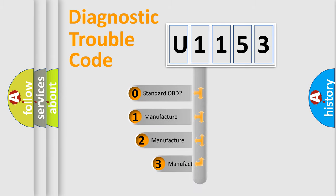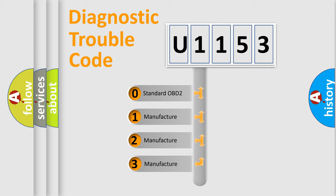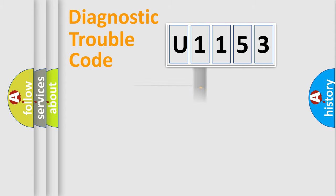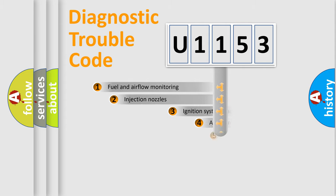If the second character is expressed as zero, it is a standardized error. In the case of numbers 1, 2, 3, it is a more prestigious expression of the car-specific error.